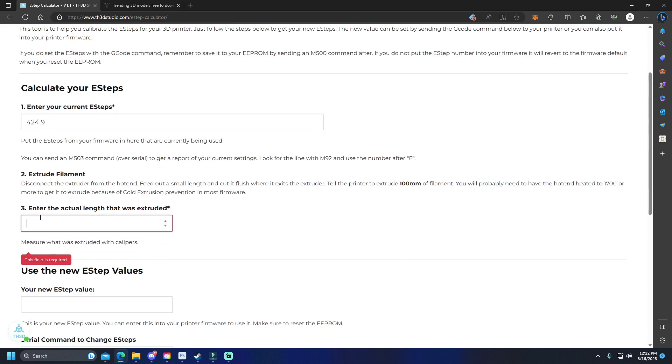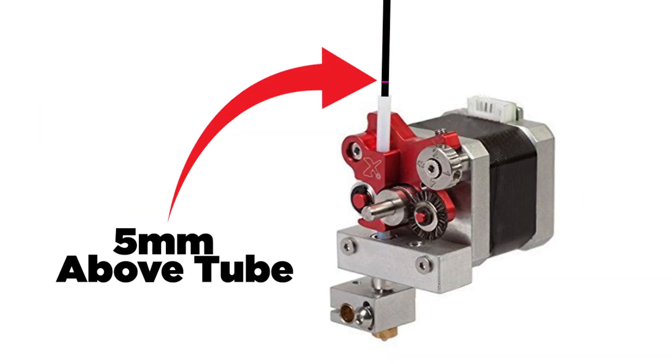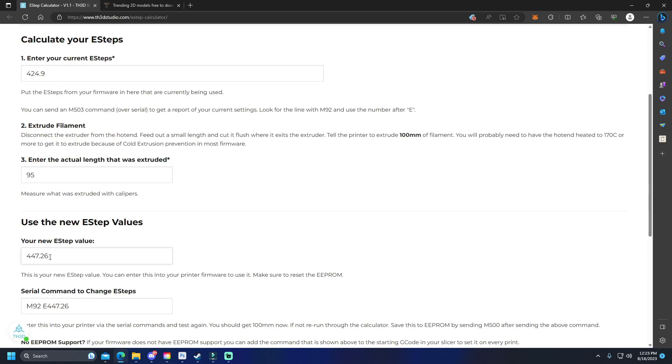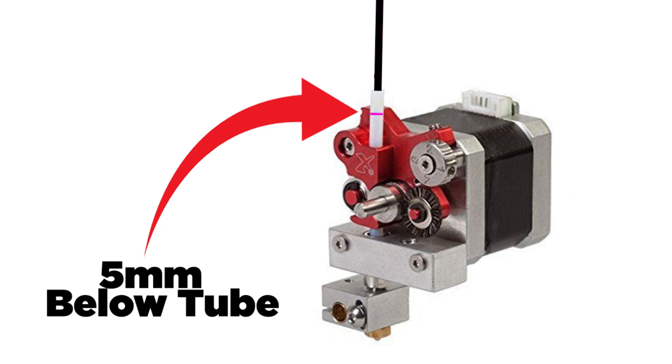In here, you're going to enter the actual length that was extruded. So, for example, if your line is 5 millimeters above the tube where we took our measurement, then you're going to say in this box that the actual length extruded was 95 millimeters. Your new e-step value that you're going to put in your printer will show up down here.